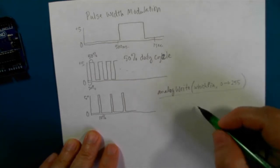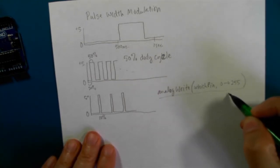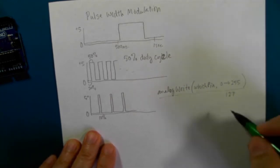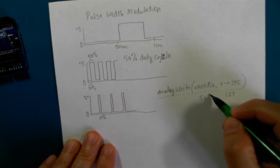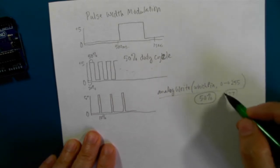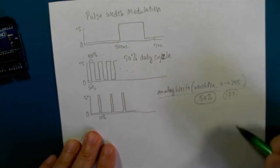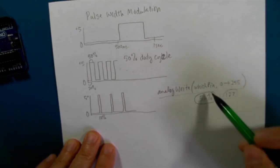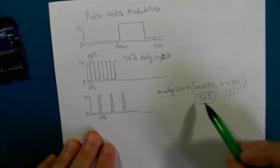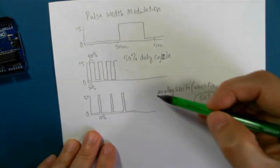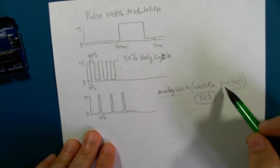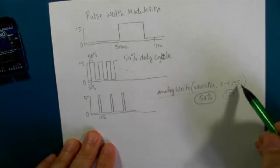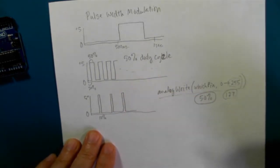An analogWrite of 127 would give a 50% duty cycle. That's 127 is midway between 0 and 255. If we have an analogWrite of 255, that duty cycle would be 100%, it would be always on. If we put in 0, it would be always off. And you've got 255 steps in between.